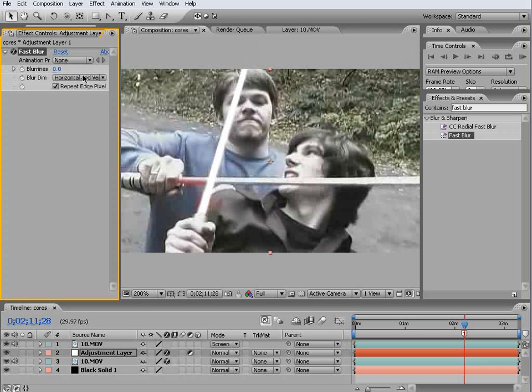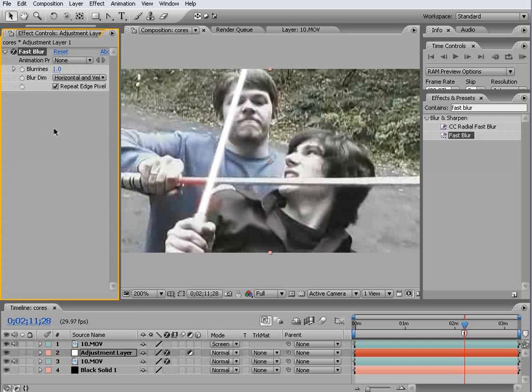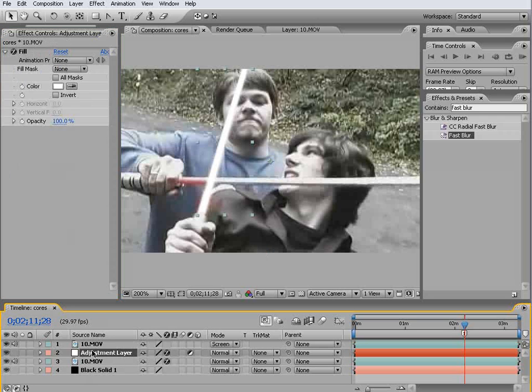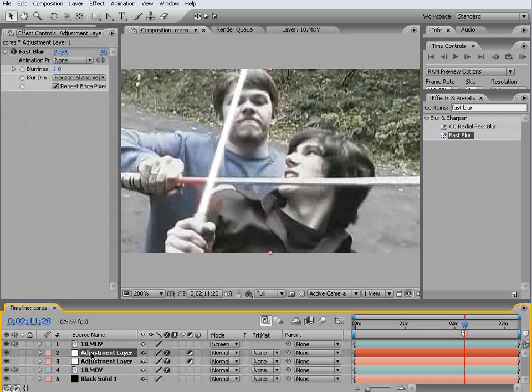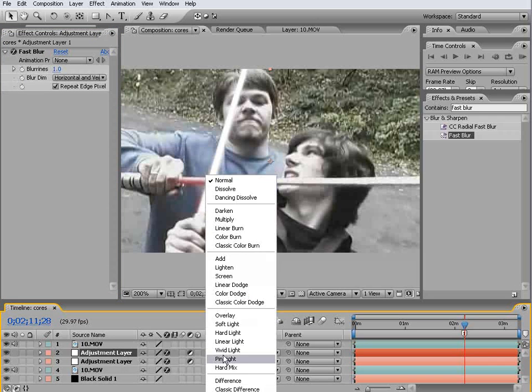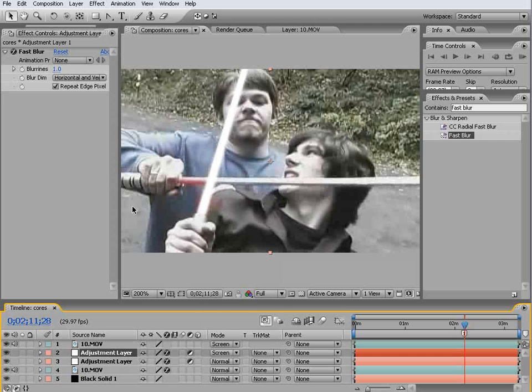We'll save for this one that we want a blur of about one and we'll leave that as it is. Then we'll duplicate this layer but now set it to screen.